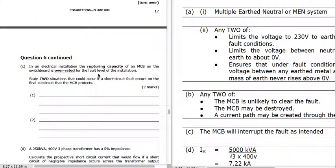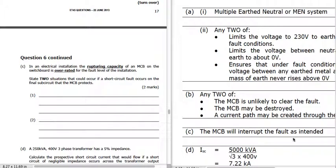If the rupturing capacity of an MCB is overrated for the fault level, the MCB will interrupt the fault as intended — just one answer. We want the rupturing capacity to be more than the fault level of the installation.